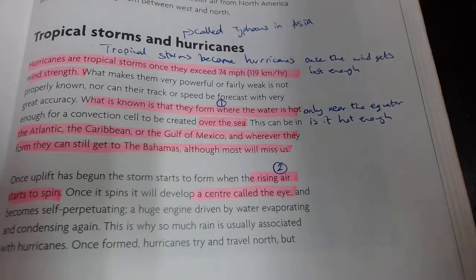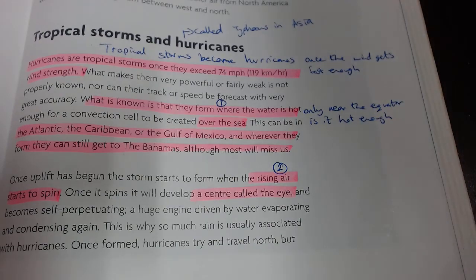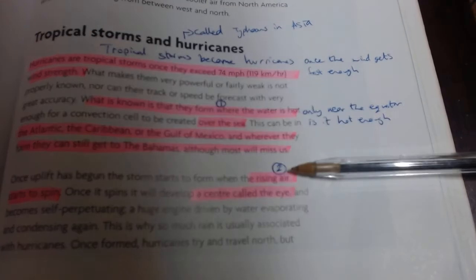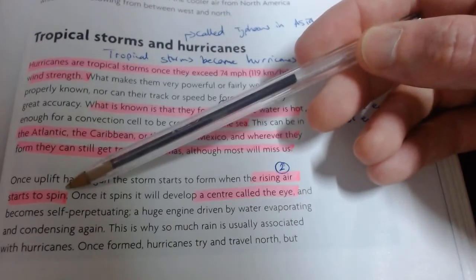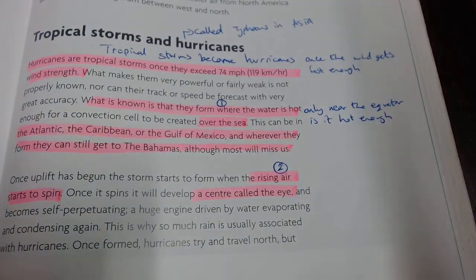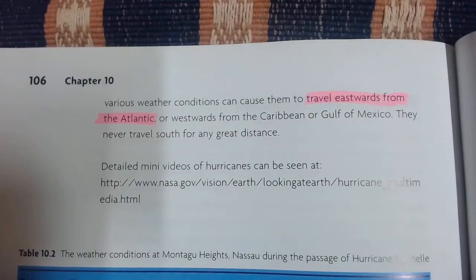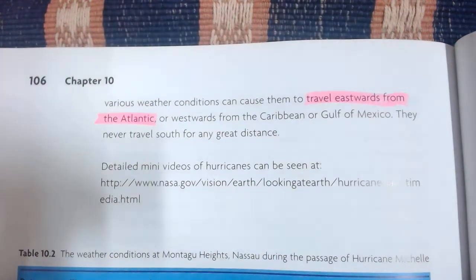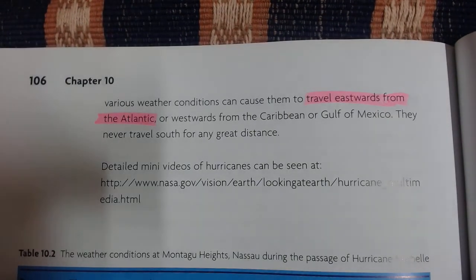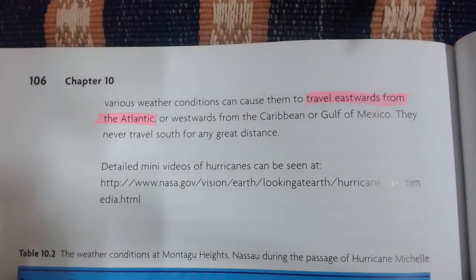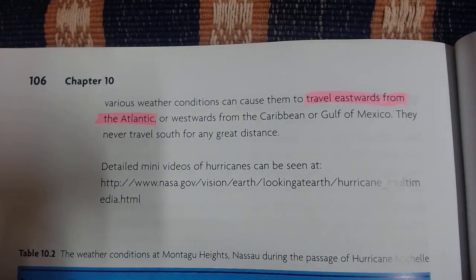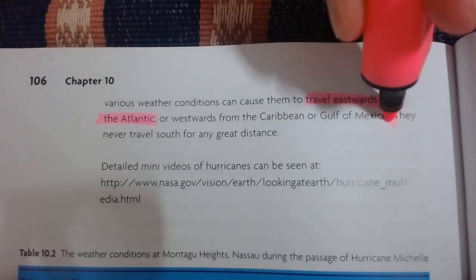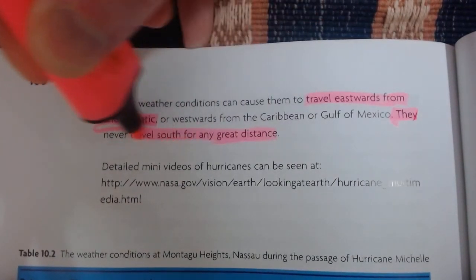Most tropical storms never even become hurricanes — they never get strong enough — and the vast majority actually miss the islands. After the ocean, the storm needs rising air. It starts to spin because of the Coriolis effect. The center is called the eye. They travel eastwards from the Atlantic — pretty much all the hurricanes that hit us start in the Atlantic and head east towards us. They never travel south for any great distance; they tend to move away from the equator.